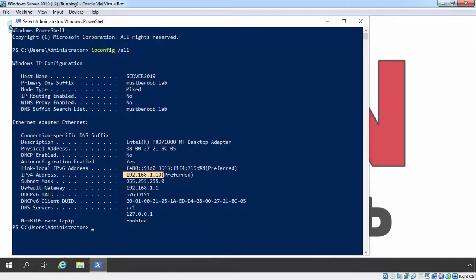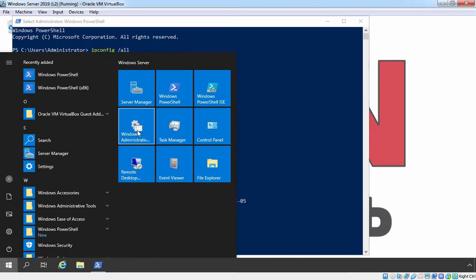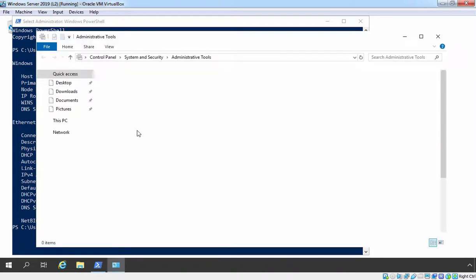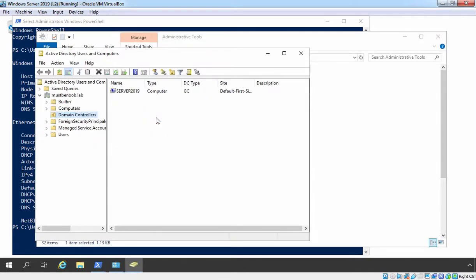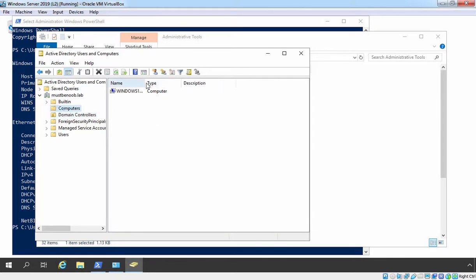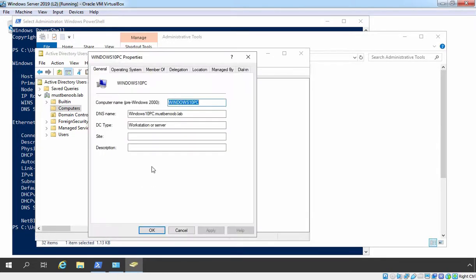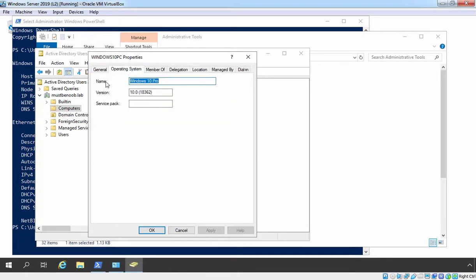Let's verify one more thing on our Active Directory domain controller. Let's go back to our DC, click on the Start button, click on Windows Administrative Tools, and double-click on Active Directory Users and Computers. In Active Directory, by default, all computer accounts are stored under the Computers container. Let's click on the Computers container, and here you can see one computer account with the name Windows 10 PC. This is the computer account of our Windows 10 client computer, which means we have successfully joined our Windows 10 client PC to our domain. Let's right-click on this computer account and go to Properties, click on Operating System, and here you can verify the Windows version is Windows 10 Pro.